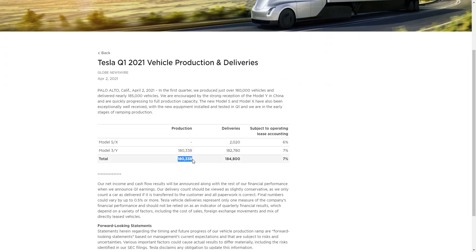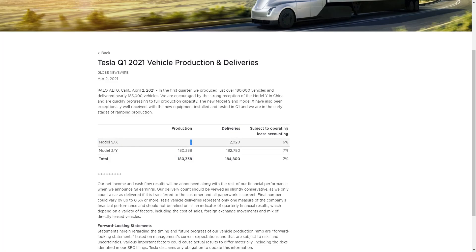The total number of deliveries was about 180,000. Now, this shocked me right here. They didn't make a single Model X or Model S in all of January, February, and March. That is nuts, man.